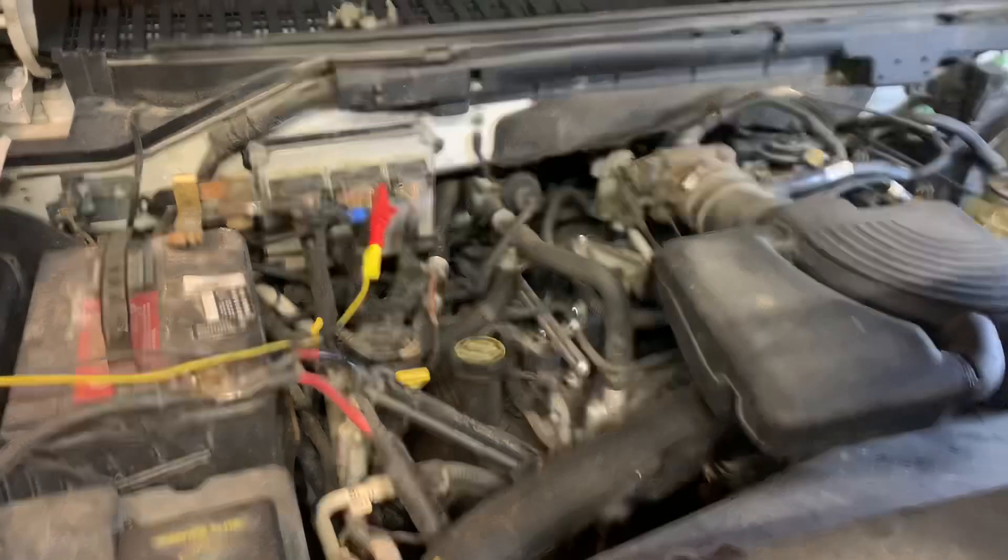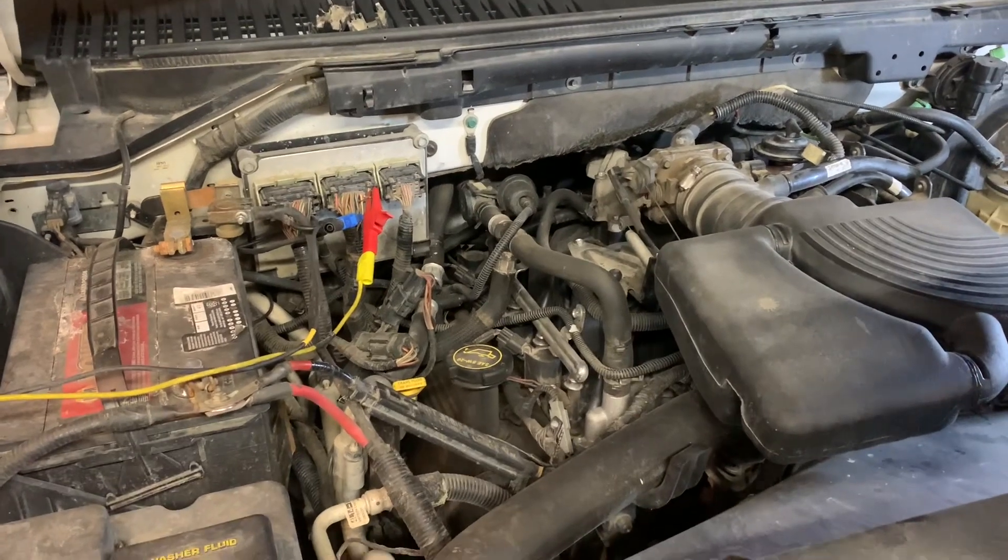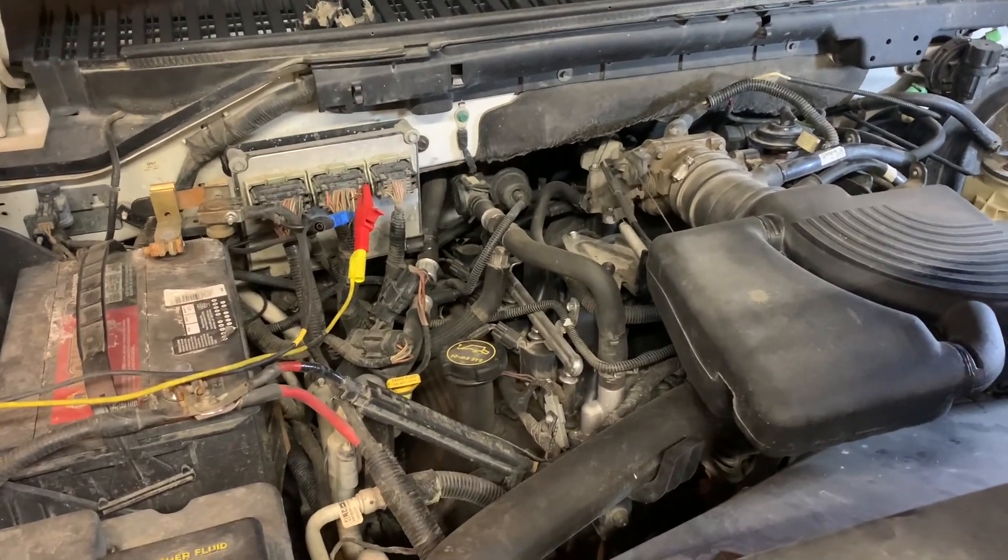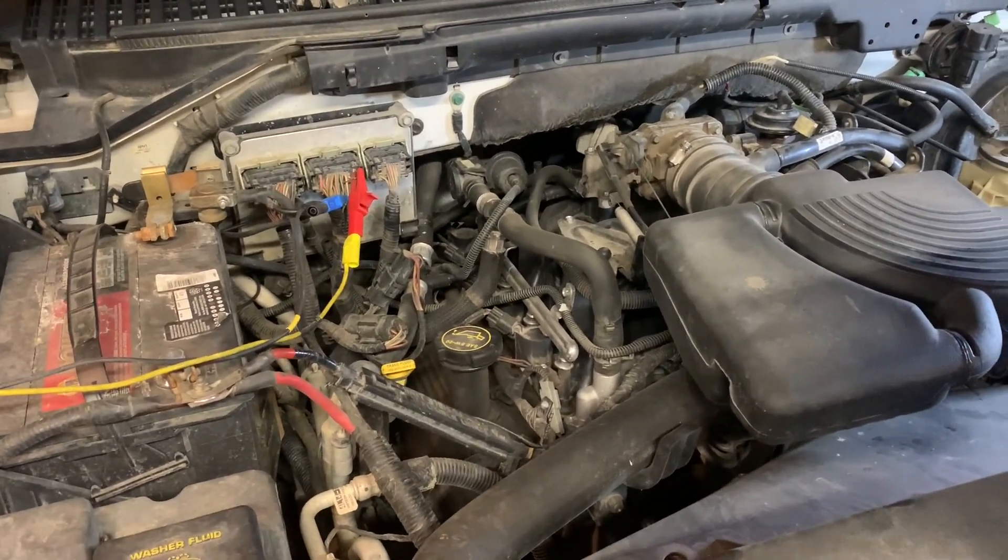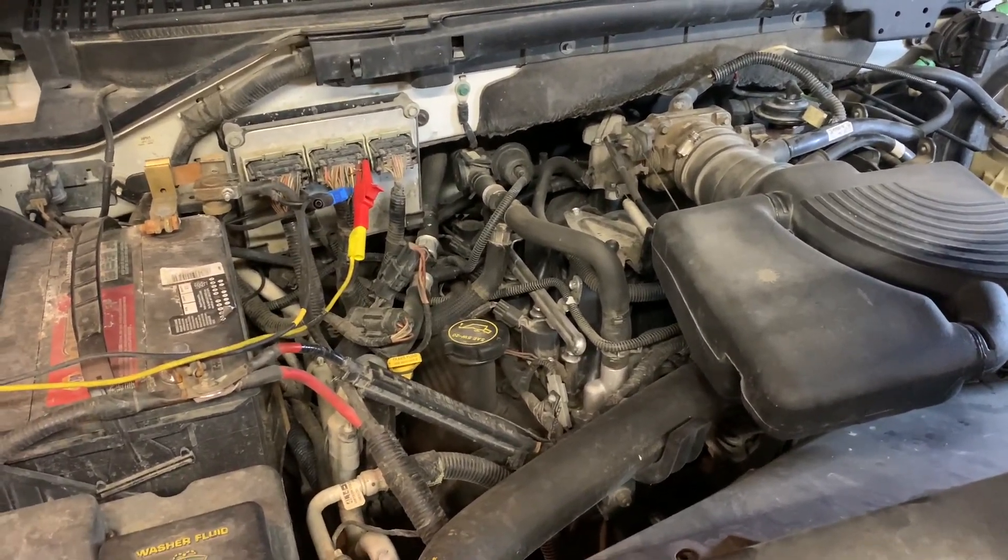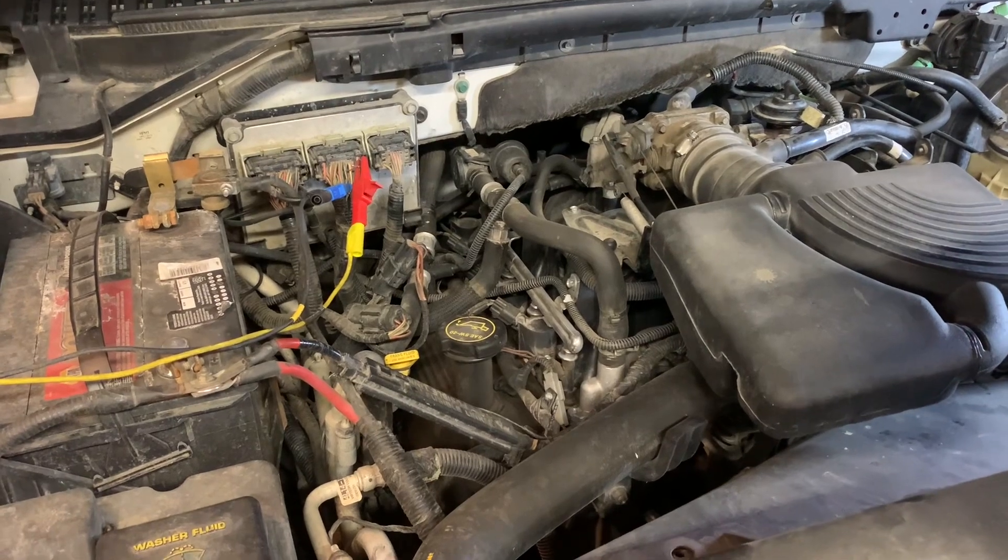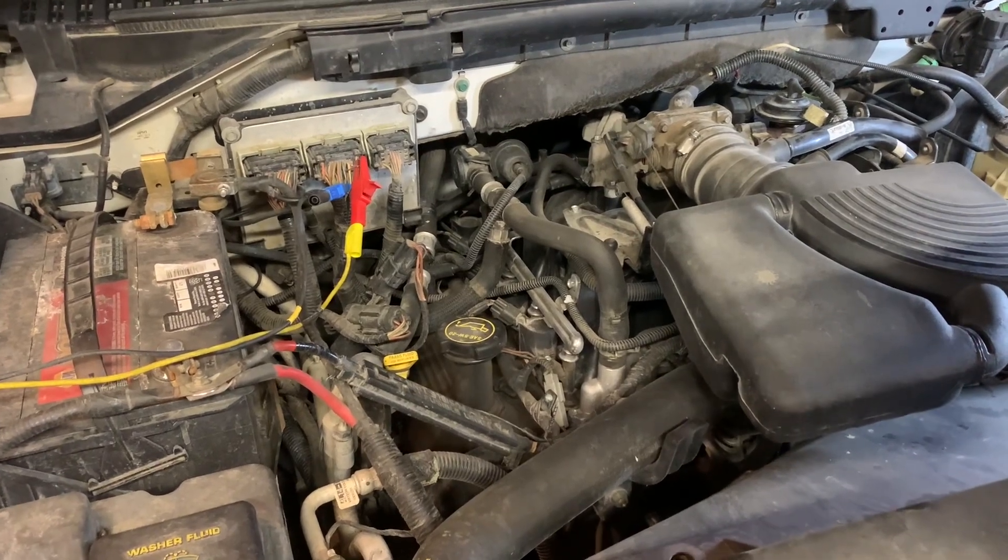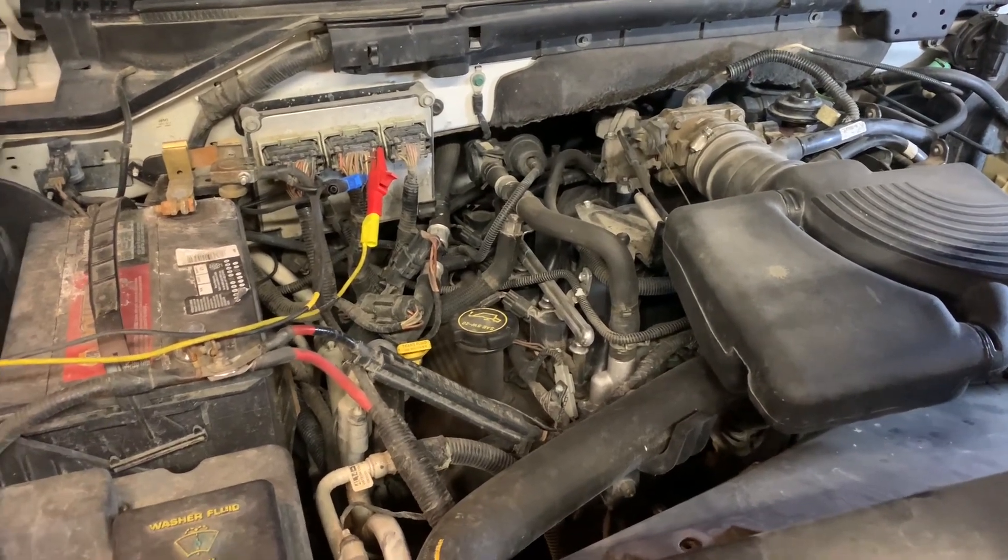This vehicle is a 2004 Ford Expedition. It does not have variable valve timing, but when we start looking at the waveform I'll explain to you how you could use it if you did.